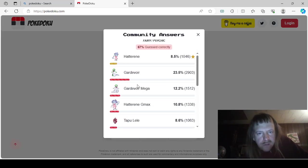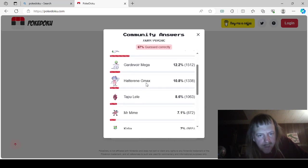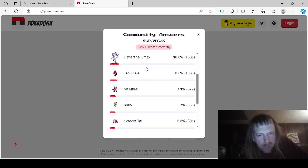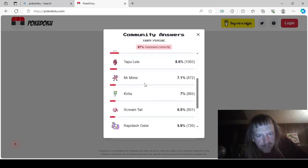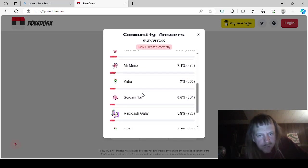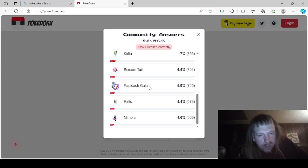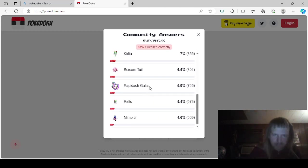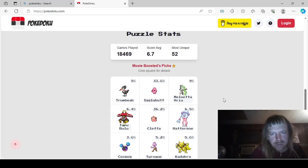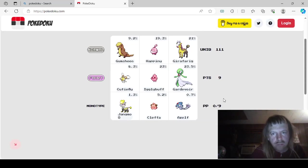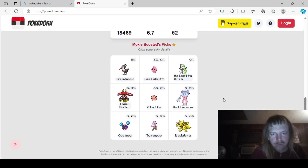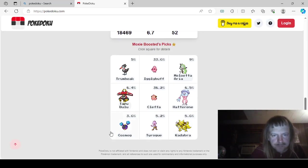Fairy, Psychic Fairy would be Hatterene, Gardevoir, Mega Gardevoir, G-Max Hatterene, Tapu Lele, Mr. Mime, Kirlia, Scream Tail, Girafarig, and Rapidash. Oh, I forgot about that one. Ralts and Mime Jr. Who did we pick? Oh, we went Gardevoir.